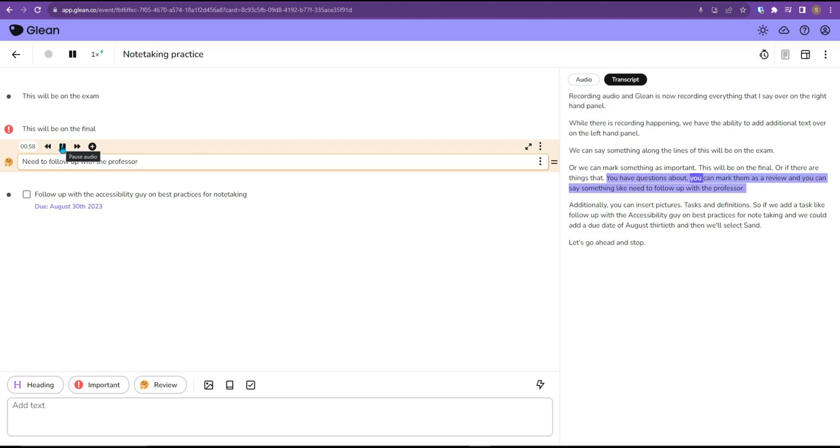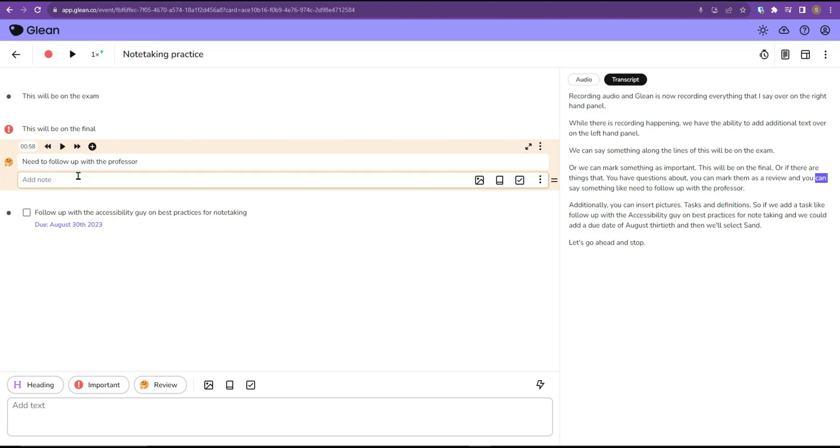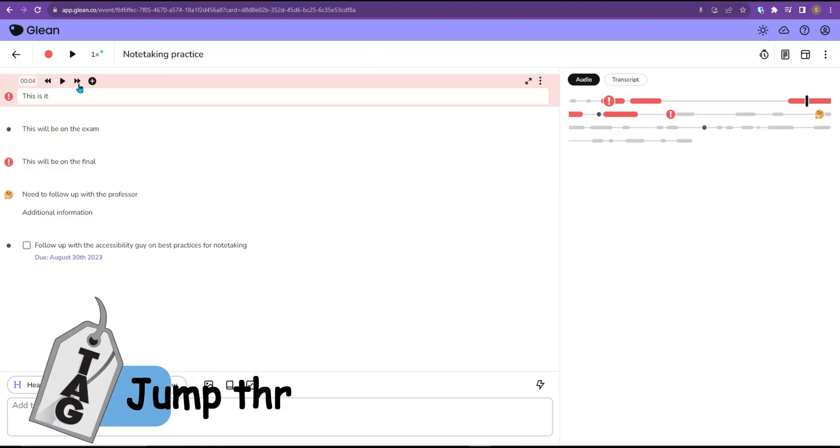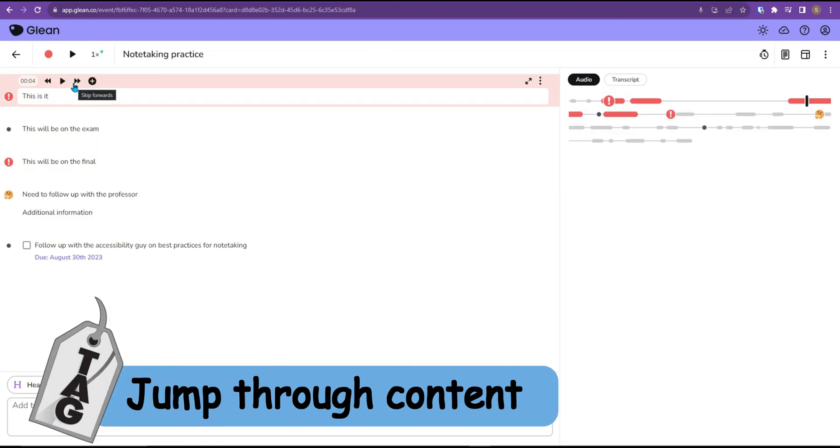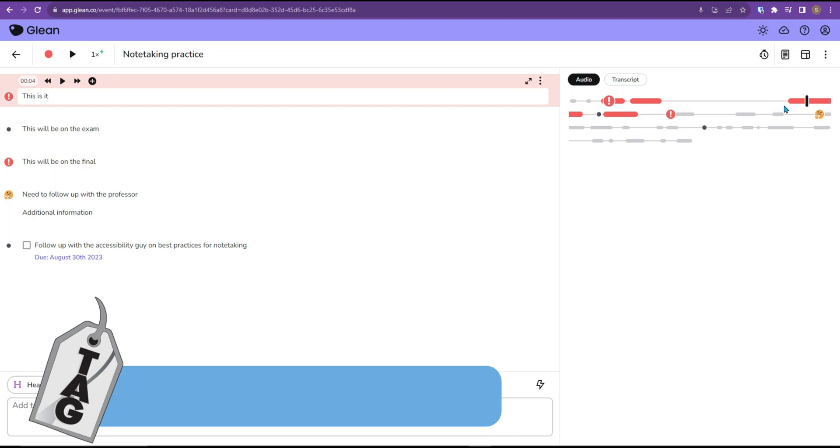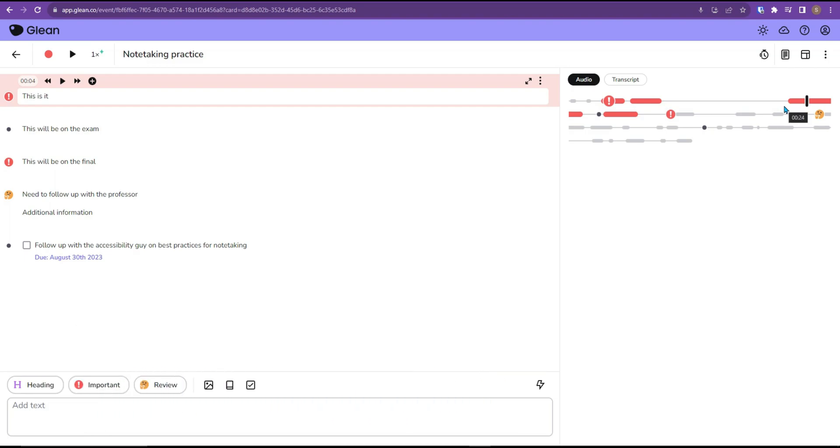You can add additional notes to your original notes by selecting that plus icon and add that additional information. By selecting the fast forward button, it will jump you automatically through any pauses in the speaking.